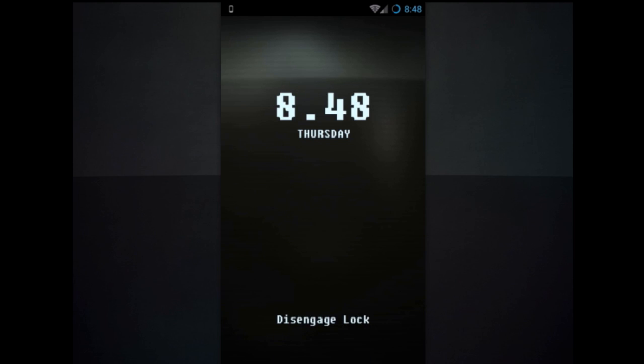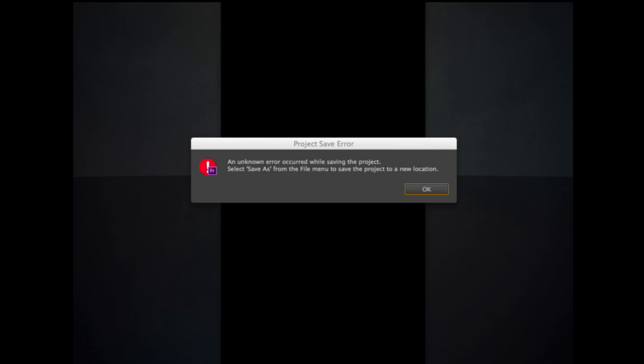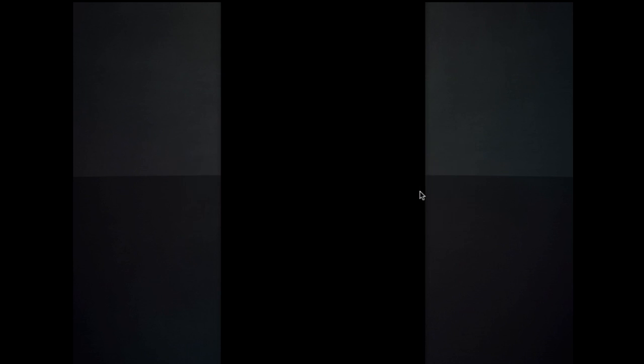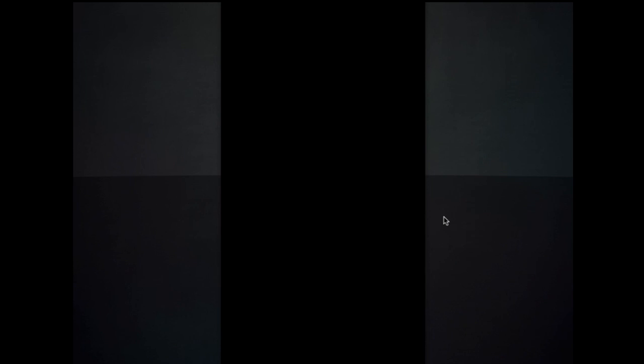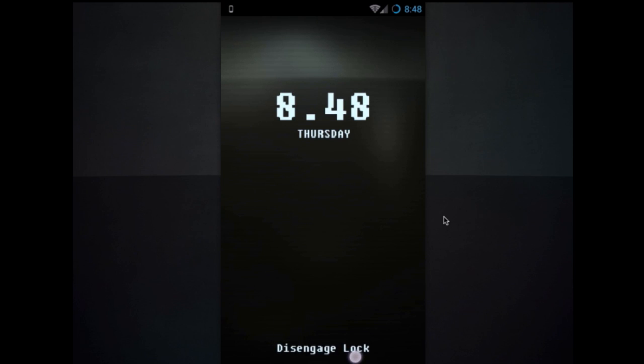Now do keep in mind that widget locker doesn't work well with a lot of phones. Widget locker doesn't work good with a lot of phones.